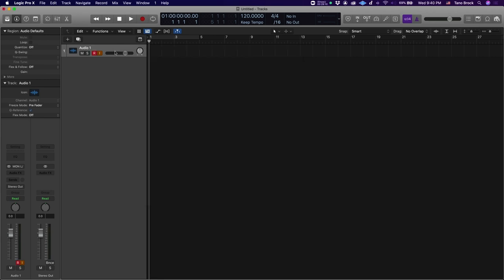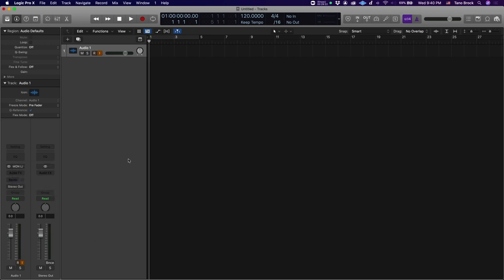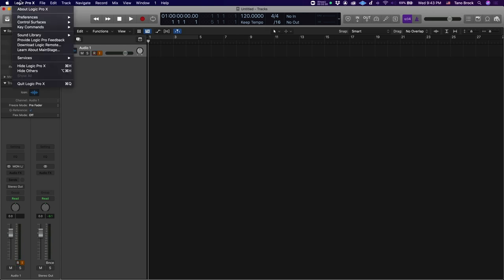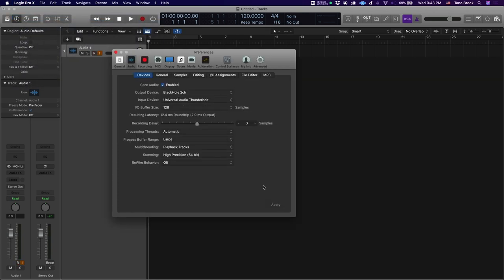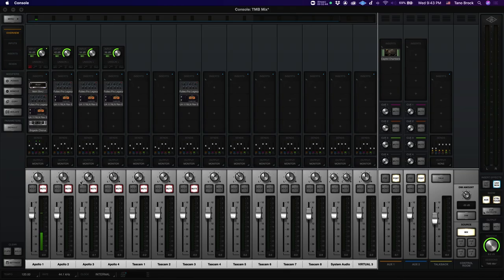So I'm going to open up Logic here. And I have a new project. Let's go into the preferences. And we are going to want to make the input your interface, the output Black Hole 2 channel, and apply. So now what I'm going to do is actually just have one stereo audio track and make the input of that audio track the monitor section of UAD's console app. That way, everything that's running through the monitor section of my interface will be going into this one channel.